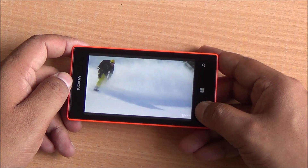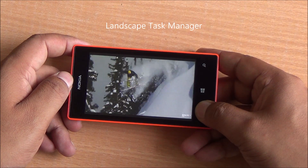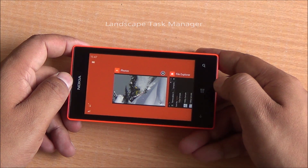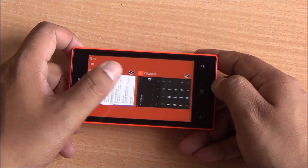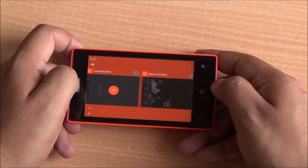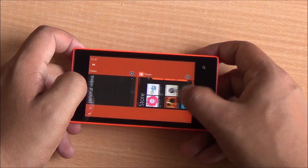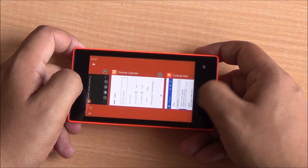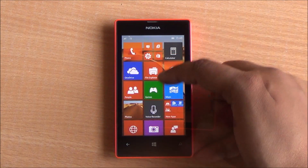If you want to access the task manager when you are in landscape mode, this time around you have a landscape task manager as well — something Microsoft is doing to aid usability.